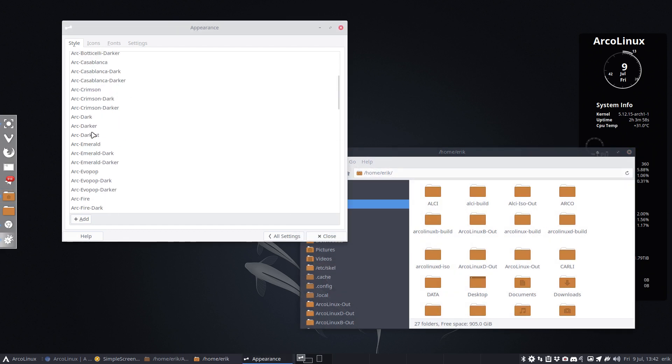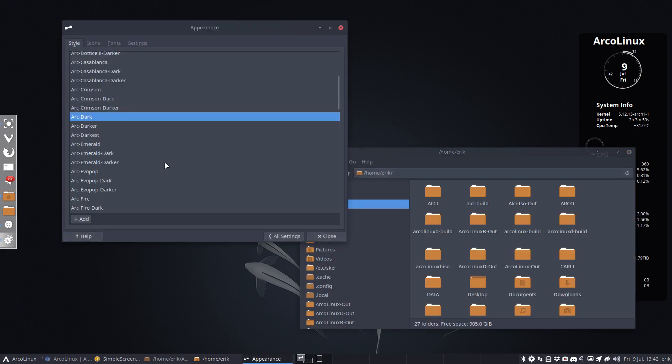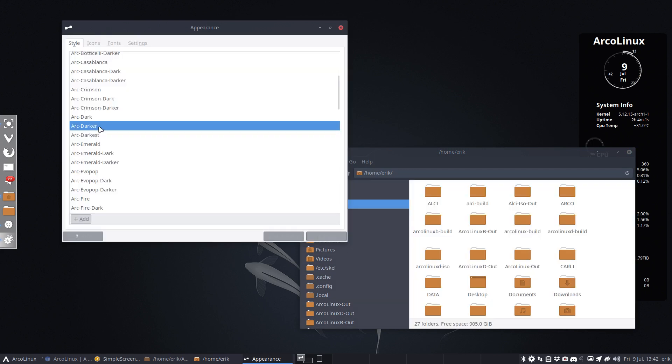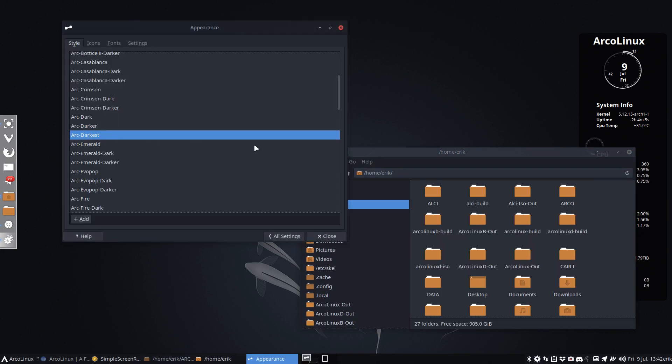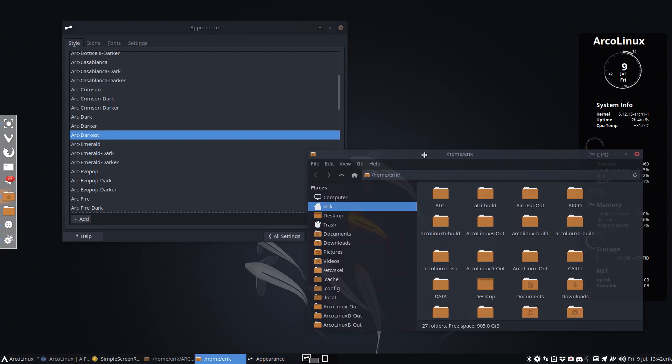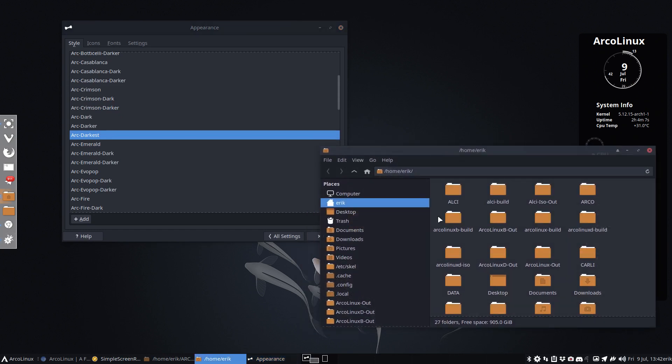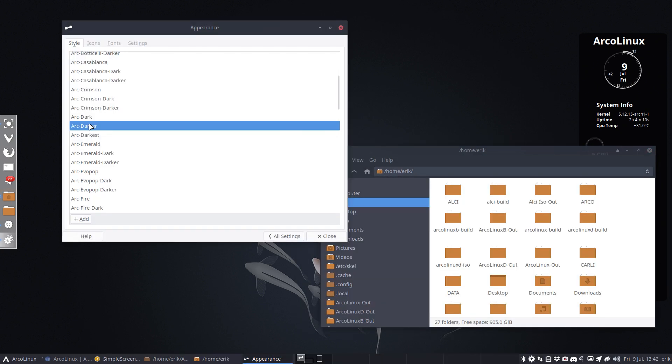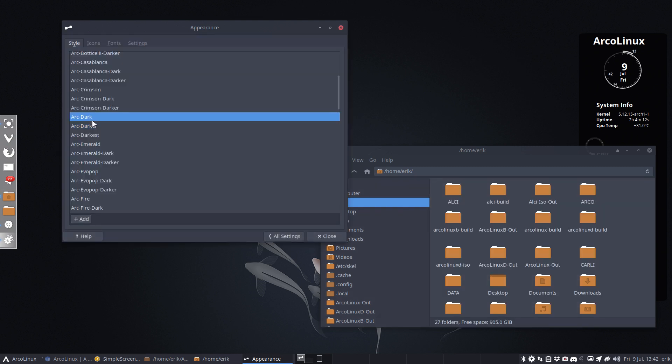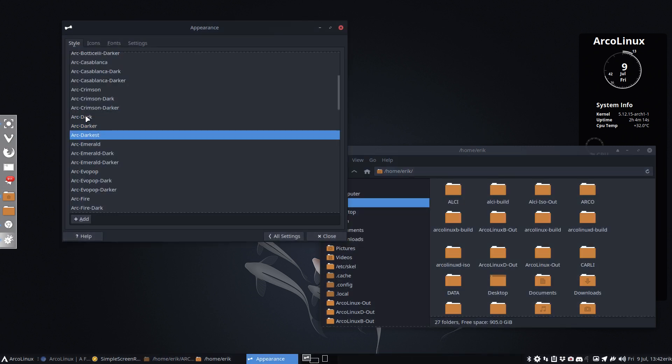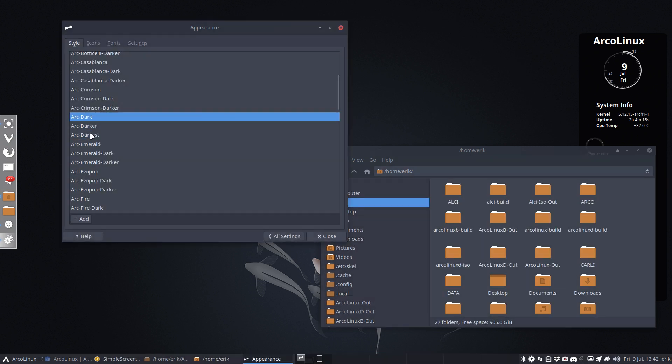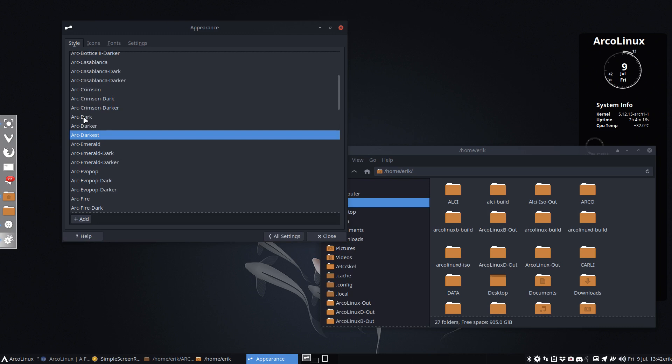Then there is ARC dark, ARC darker, and then the new kit, ARC darkest. So there is a small difference here on the side. It's a little bit in between this guy and that guy, it is a little bit different.